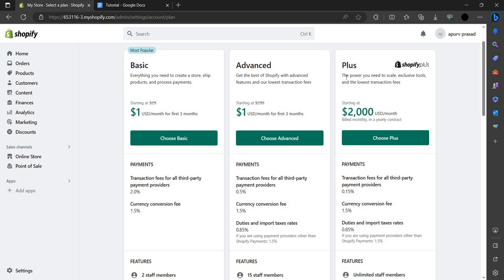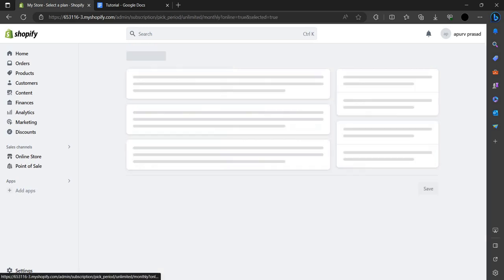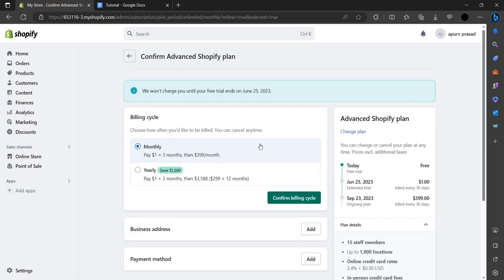In the Plus program, it gives us advanced aid to power and scale with exclusive tools and the lowest transaction fees. You can choose for now the $1 plan. Here you have a plan of monthly and yearly. You have to pay $1 and you will be given a 30 days trial.